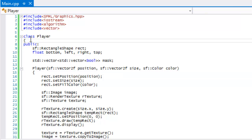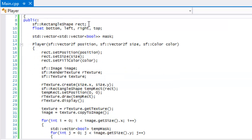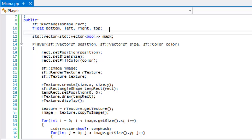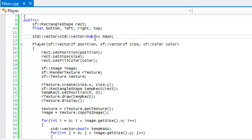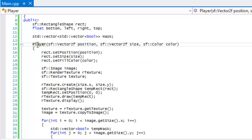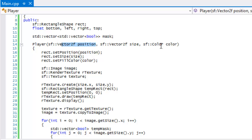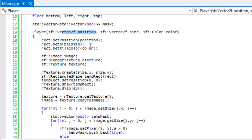In our player class we have our rectangle — the base code taken from the bounding box collision — with bottom, left, right, and up. I've created a two-dimensional vector that takes in boolean variables. In the constructor it takes in the position, size, and color like before, and we set the default values.